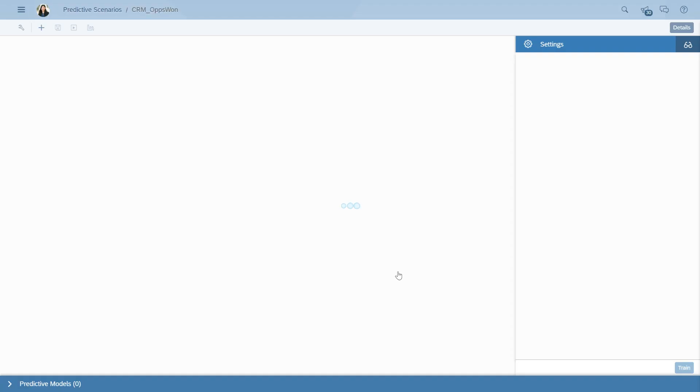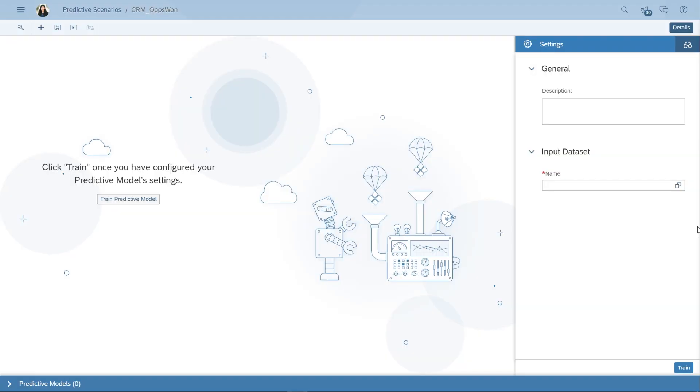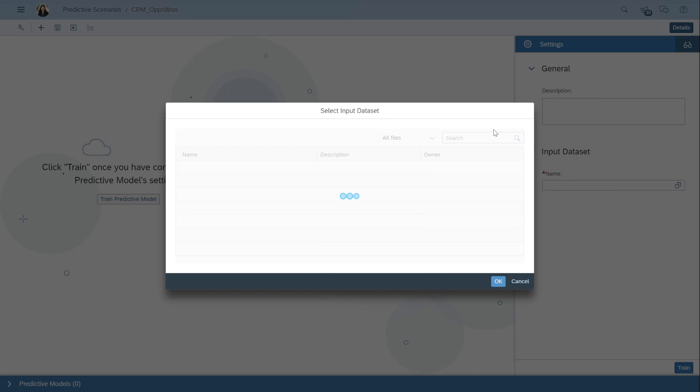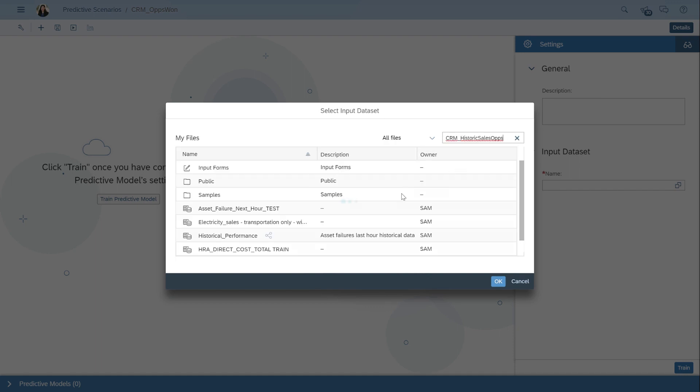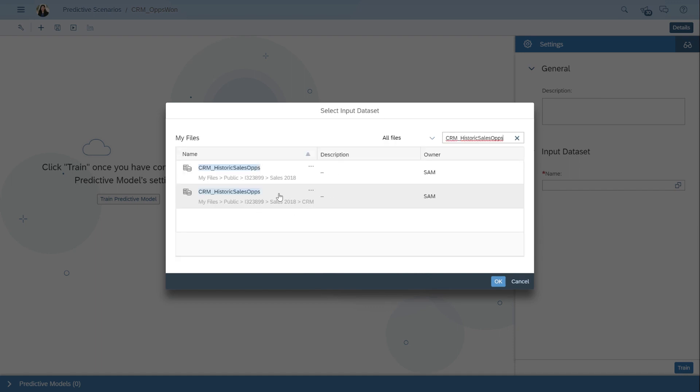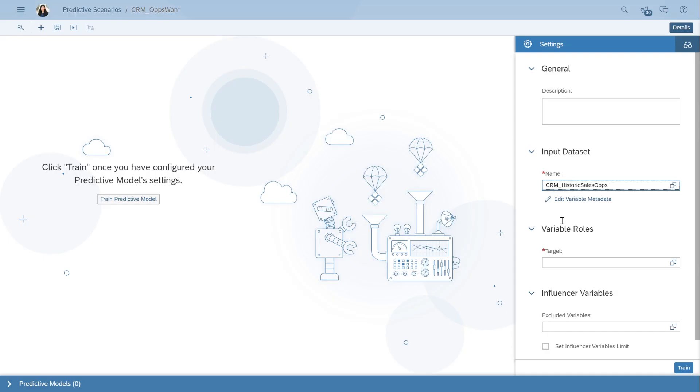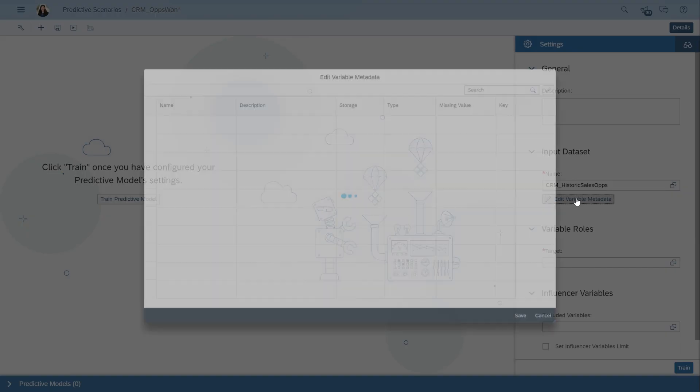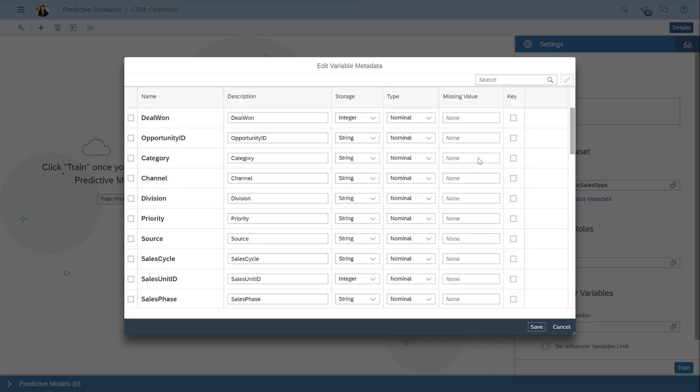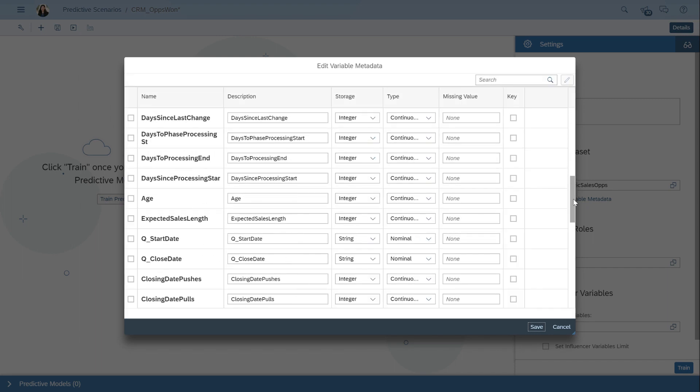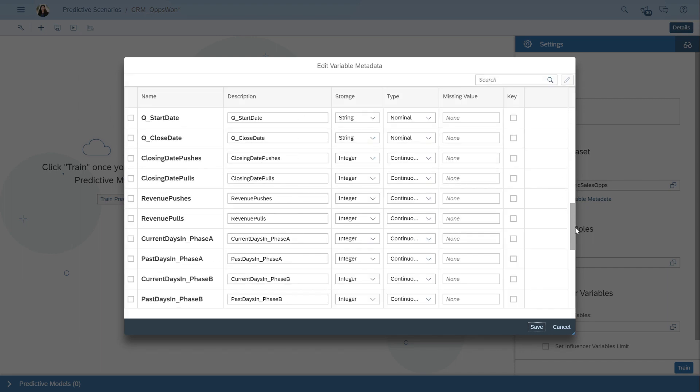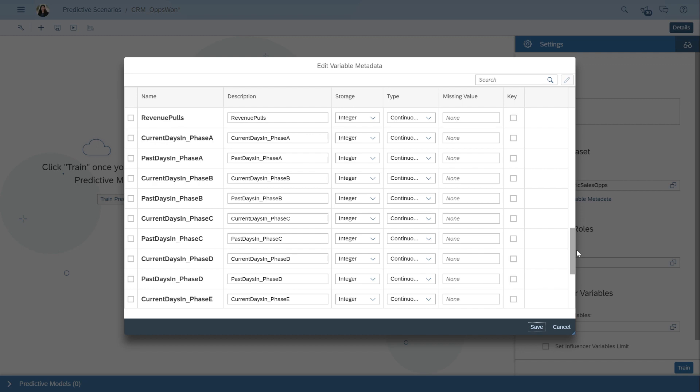Now, let's select the historical data, which are the previous sales opportunities that I want to learn from. SmartPredict will automatically interpret the metadata from our dataset, but it's always good to double check this as it will affect how your predictions are generated.